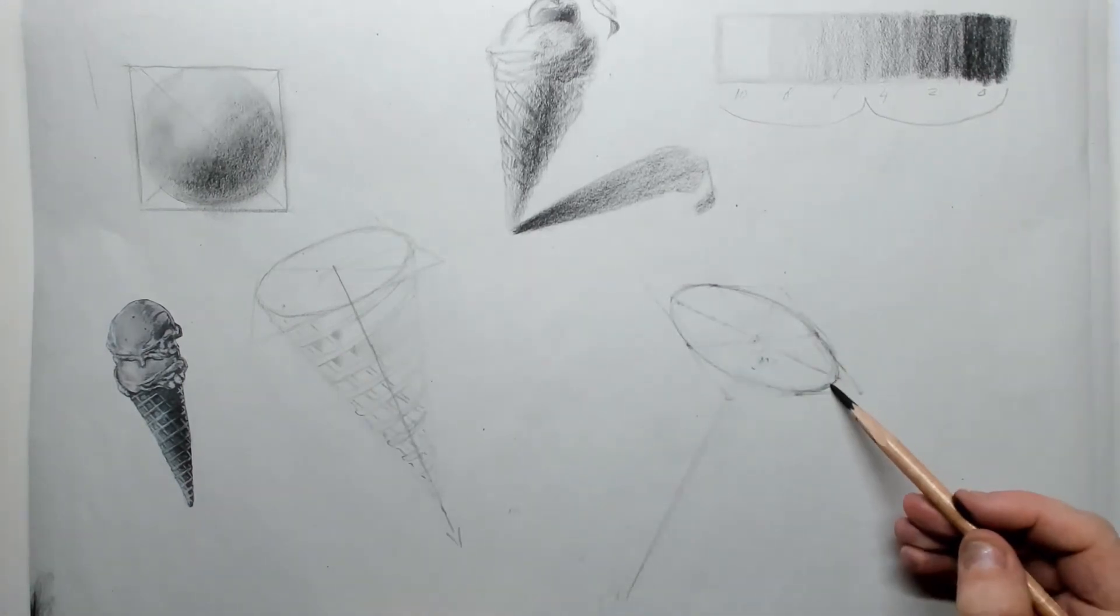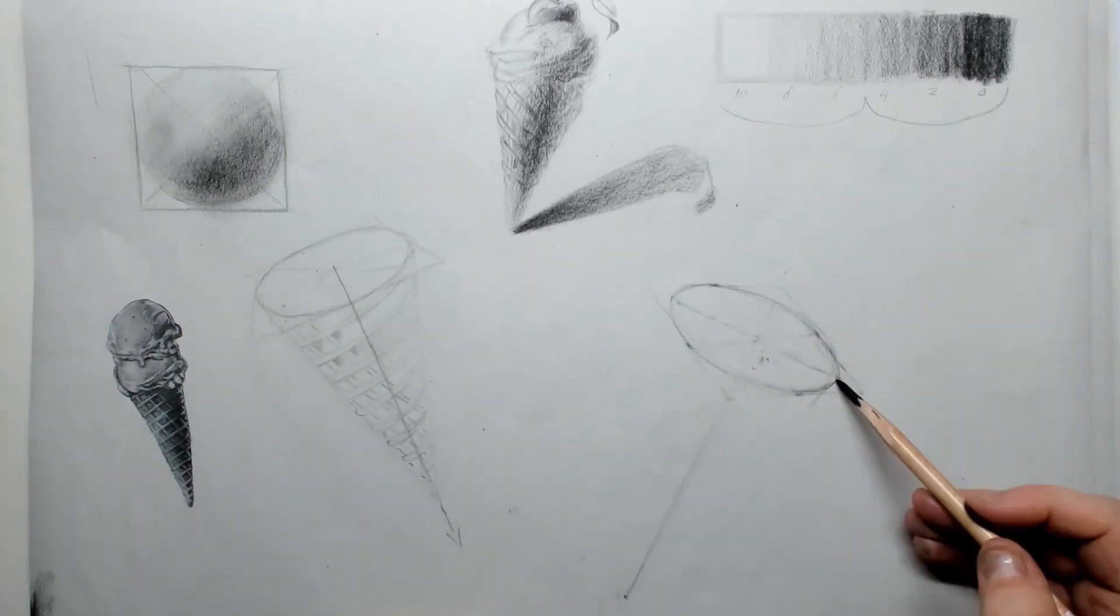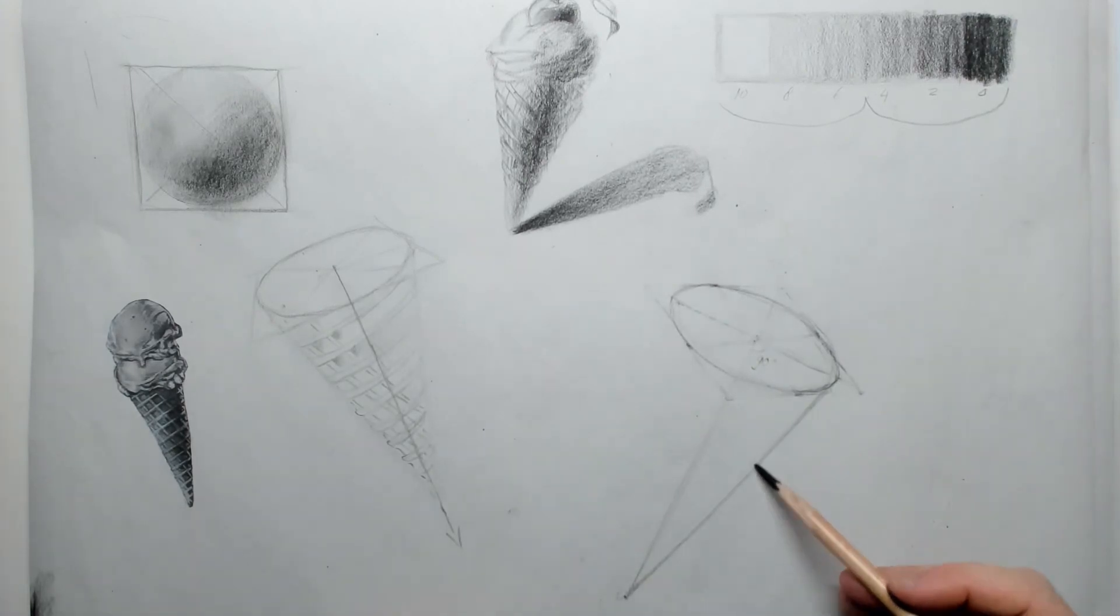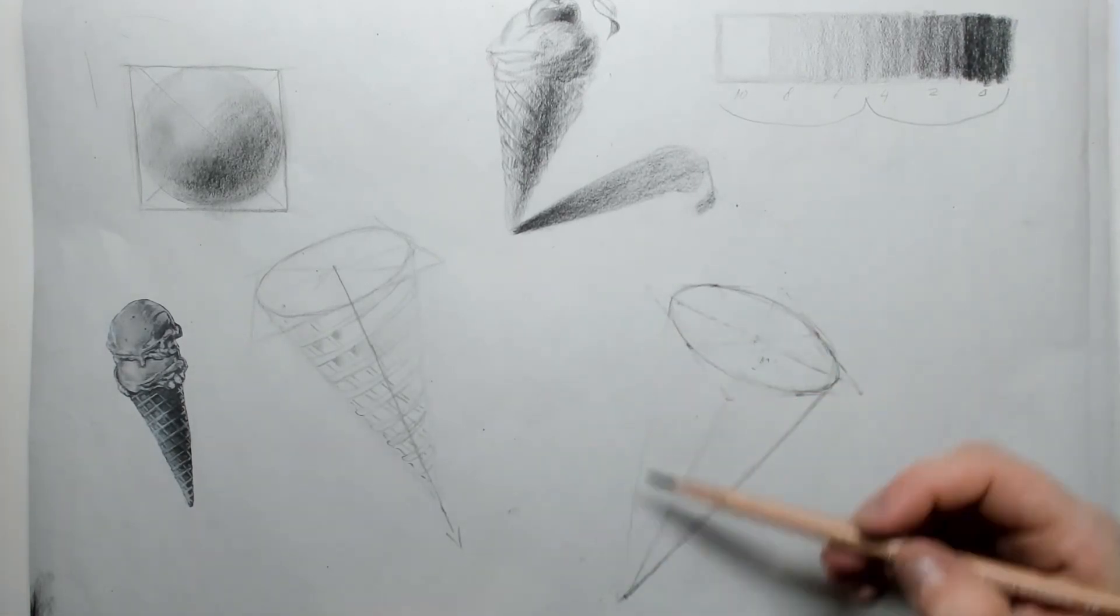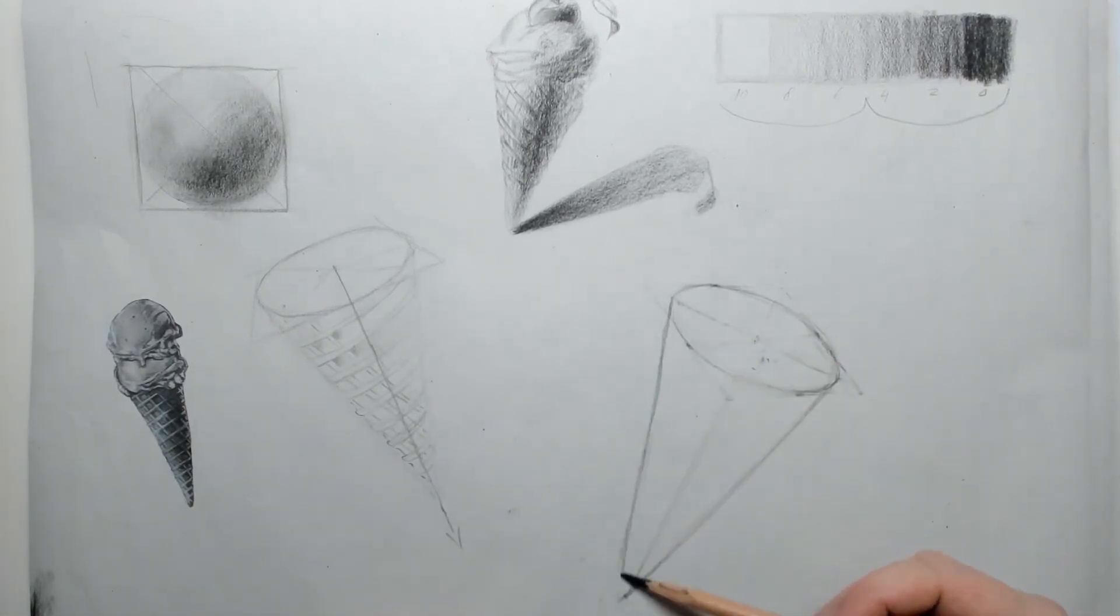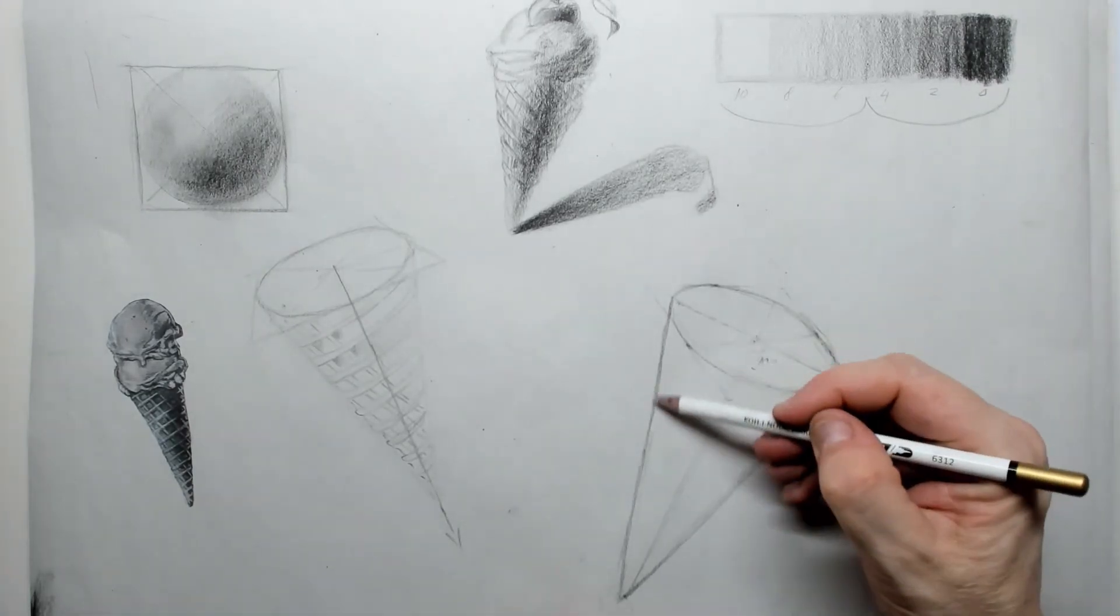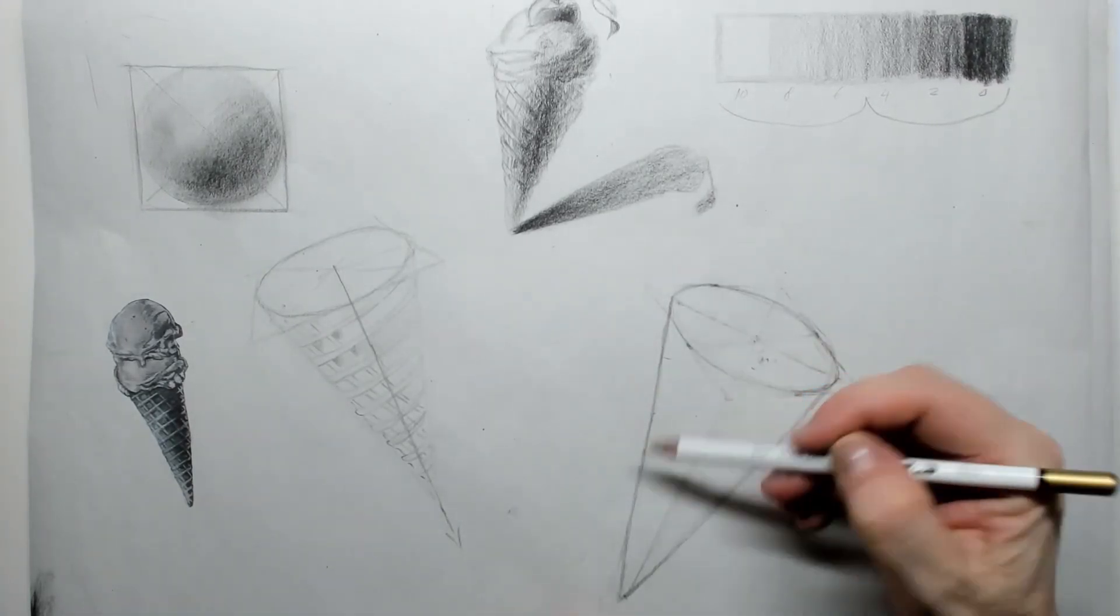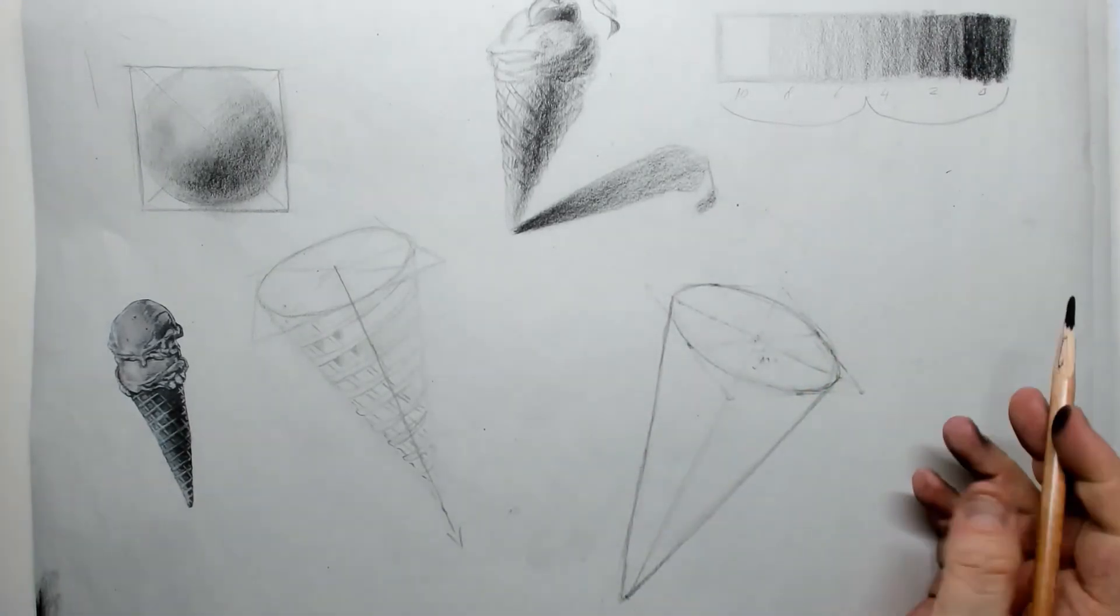Now all you have to do is to connect the sides of that oval towards the point, and then you get your cone as it is perfectly designed.